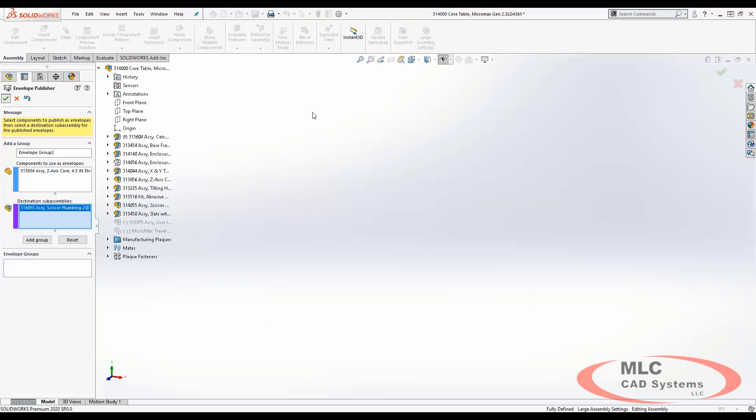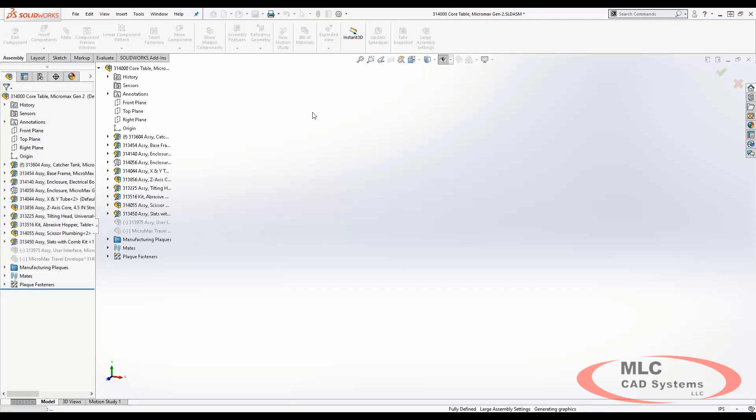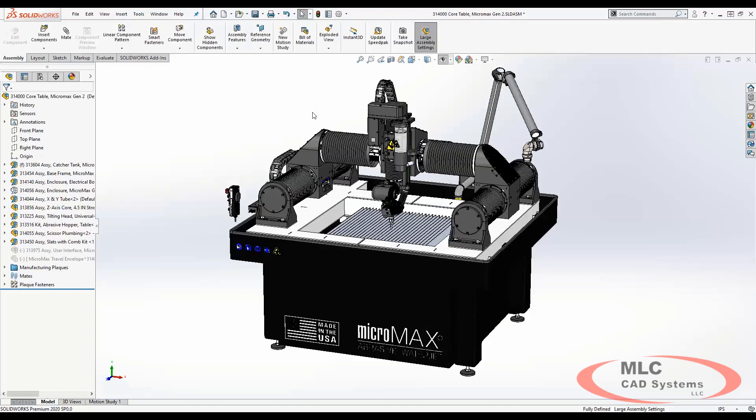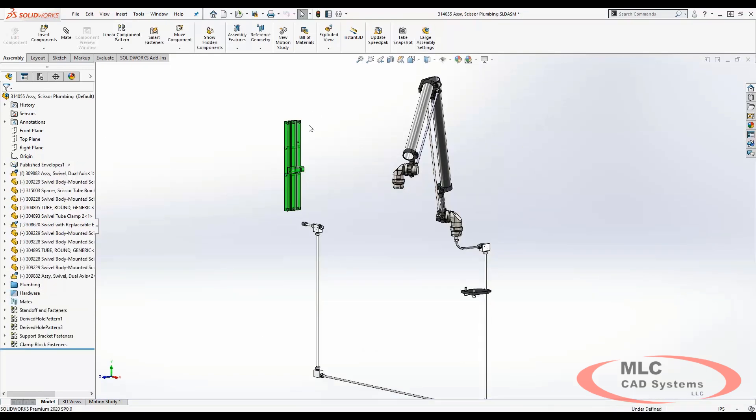This will allow us to either work at the top-level assembly environment or if we wanted to work in a smaller environment, we can simply carry that over to the sub-assembly and make any proper modification here.